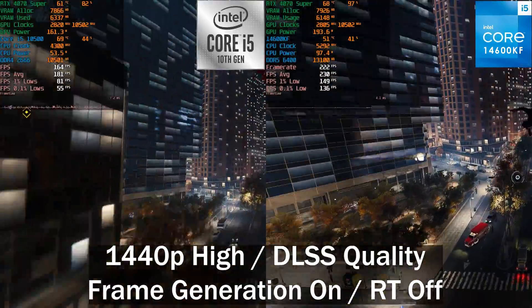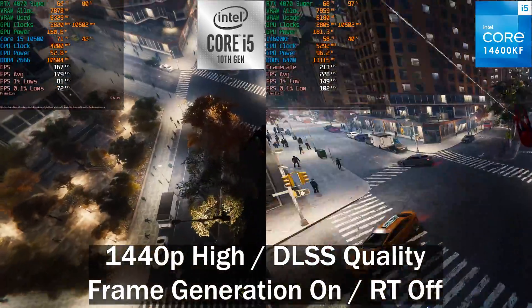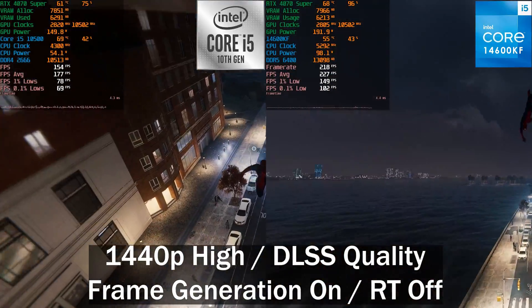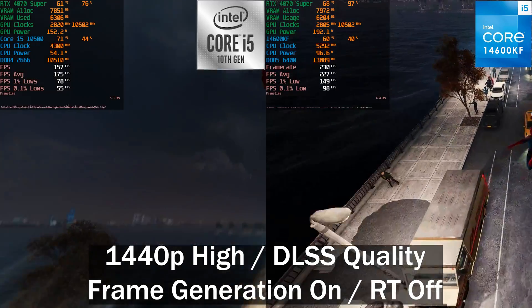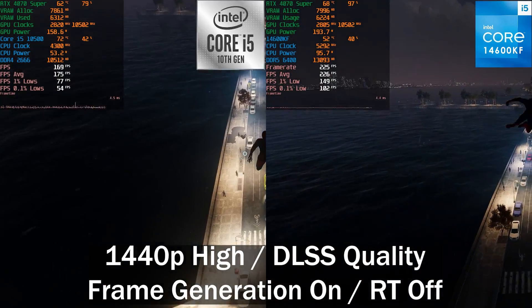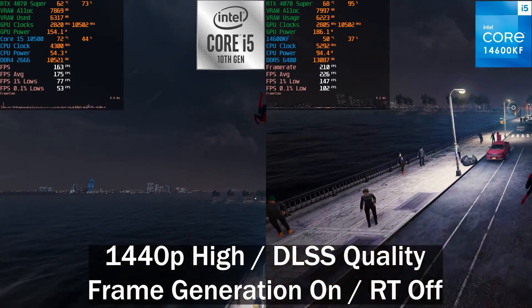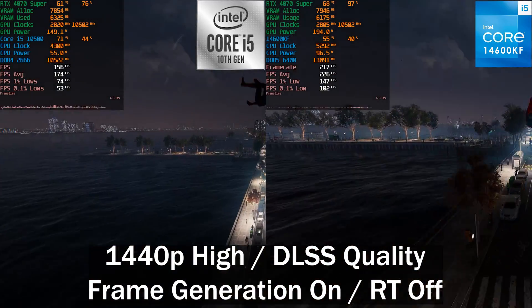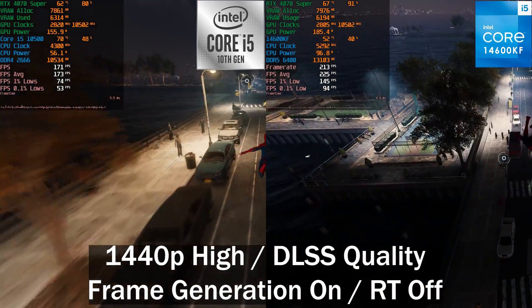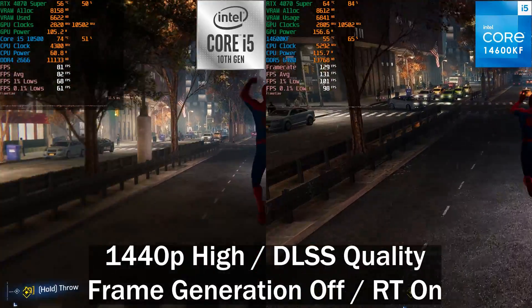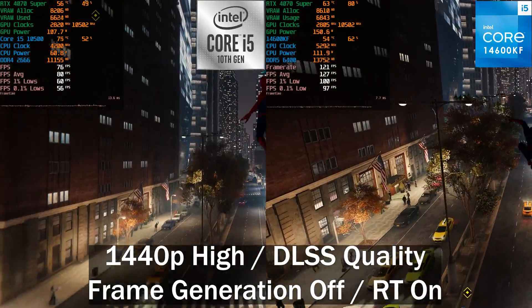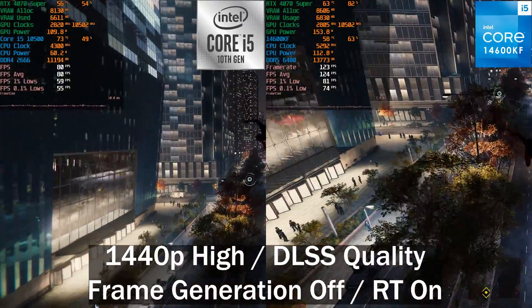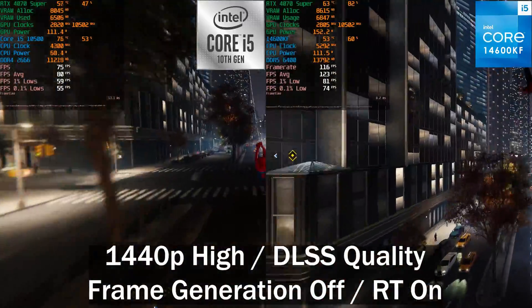Once we enable DLSS 3 frame generation, we gained a lot — the frame rate basically doubled on the 10500 system, whereas on the 14600KF the increase wasn't as much. The frame time graph is still quite inconsistent, and now we're sitting with around a 30% difference between the two CPUs.